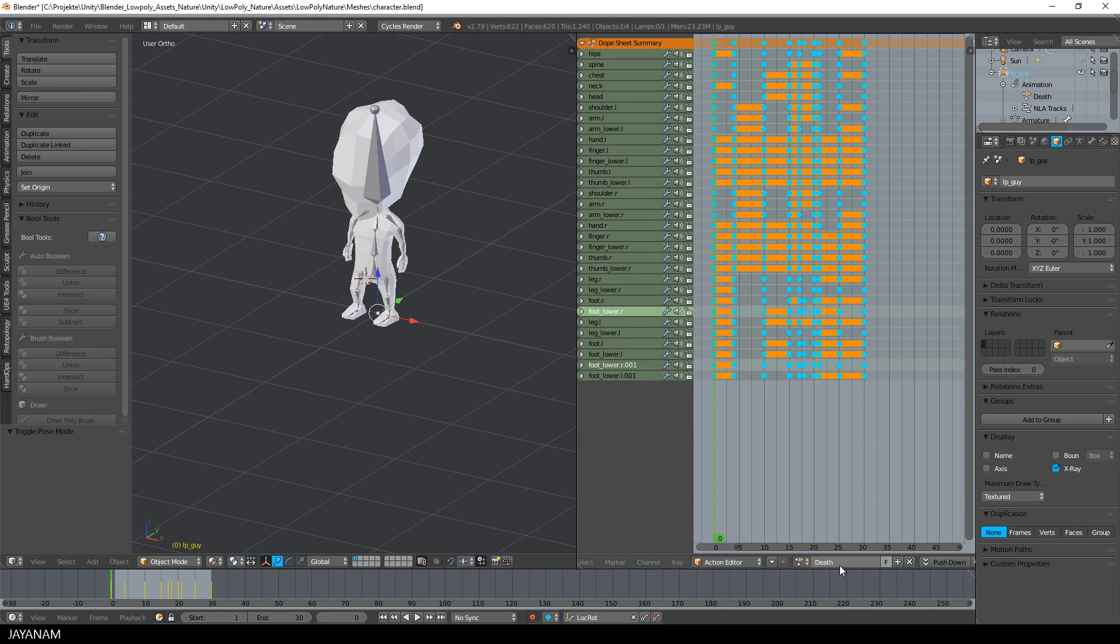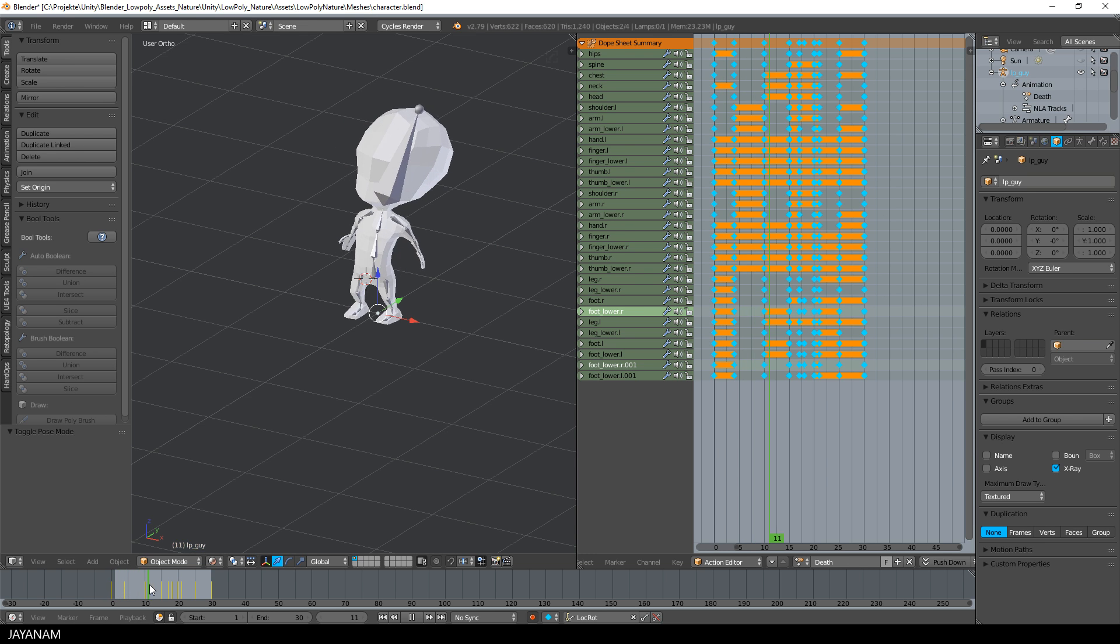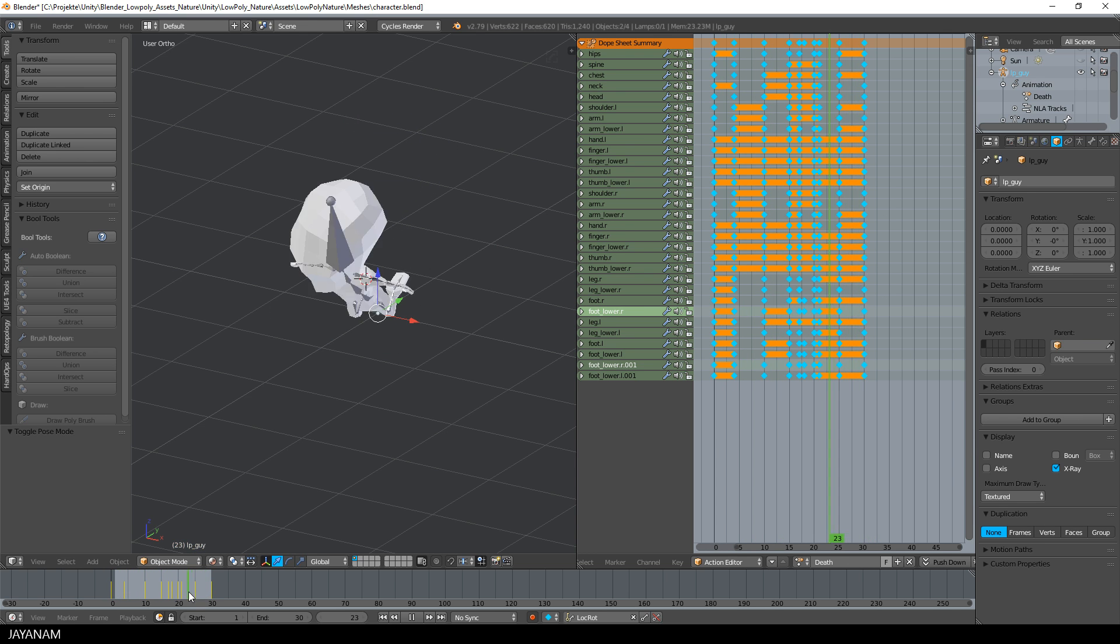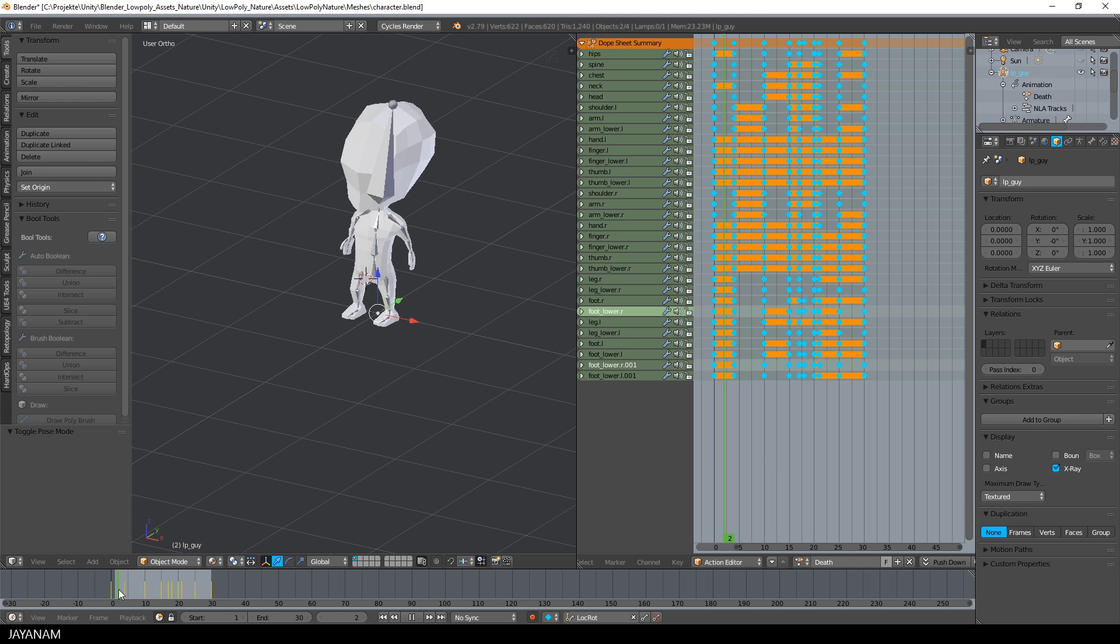I created the animation with Blender version 2.79. Here you can see it. It's a very short one with 30 frames.